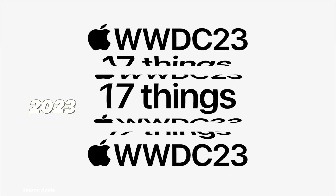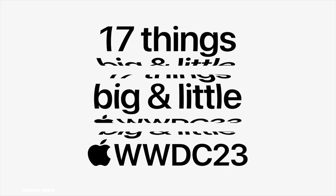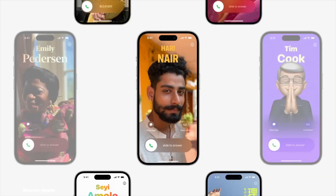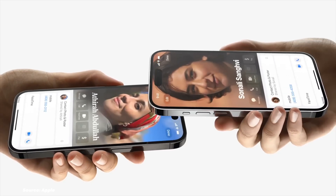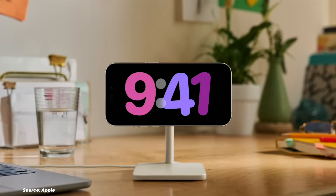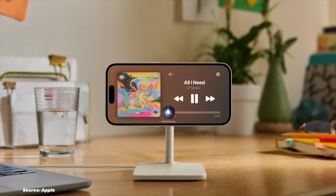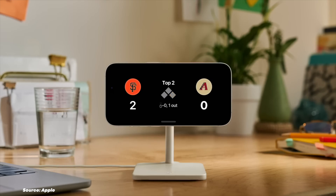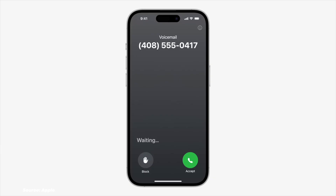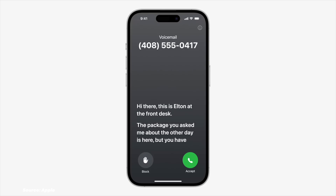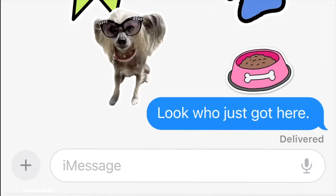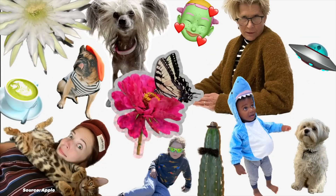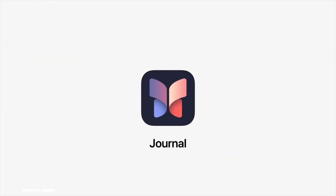In 2023, iOS 17 introduced interactive widgets, allowing users to perform actions directly from the widget without opening the app. StandBy mode turned your iPhone into a smart display when charging, displaying useful information like time, calendar, and widget data. AirDrop improvements included the ability to share content by just tapping phones together. iOS 17 was a very stable system.